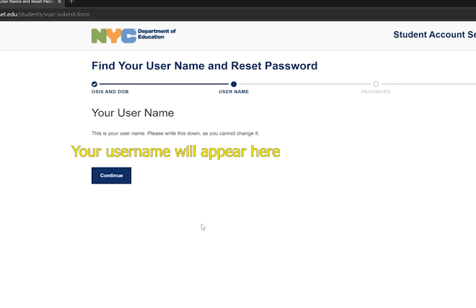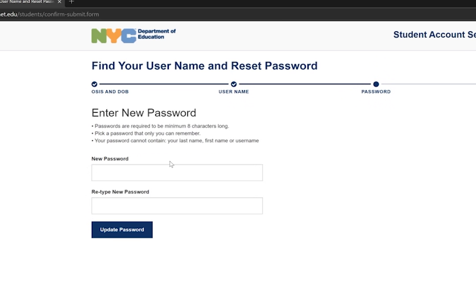Once you input that information, it will have your username right here in big bold letters. Once you have your username, you will then be prompted to continue and to set a password. Please make sure you set a password that you will remember and that only you and your child will know. It is important that it's a password that only you and your child have access to.